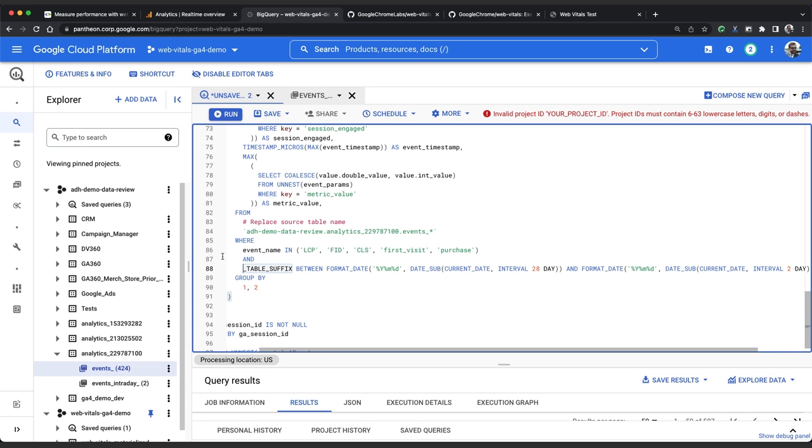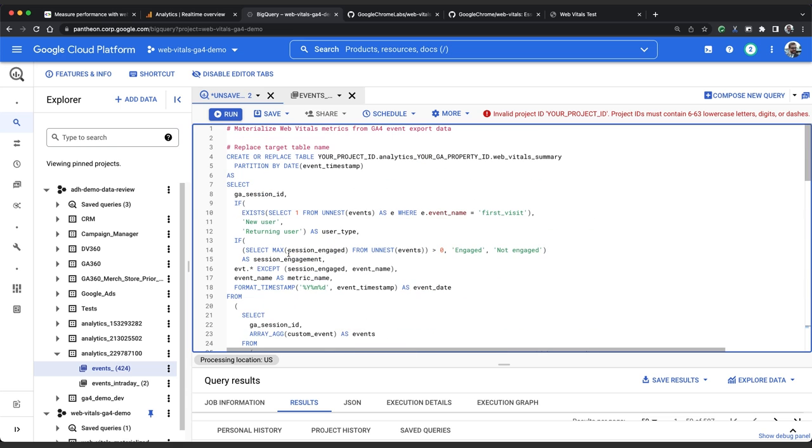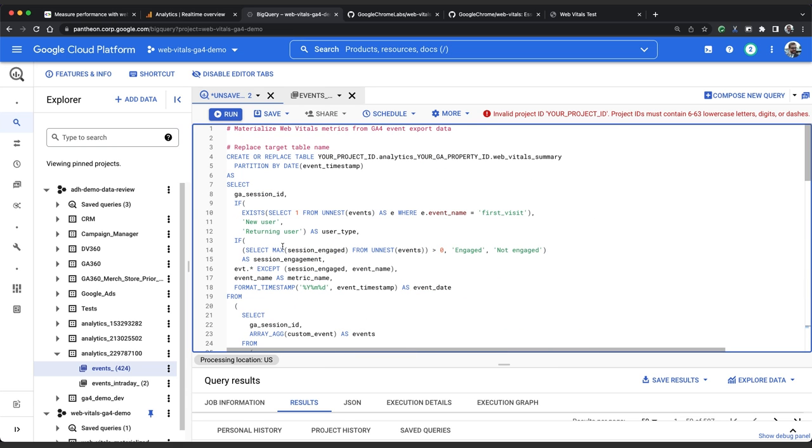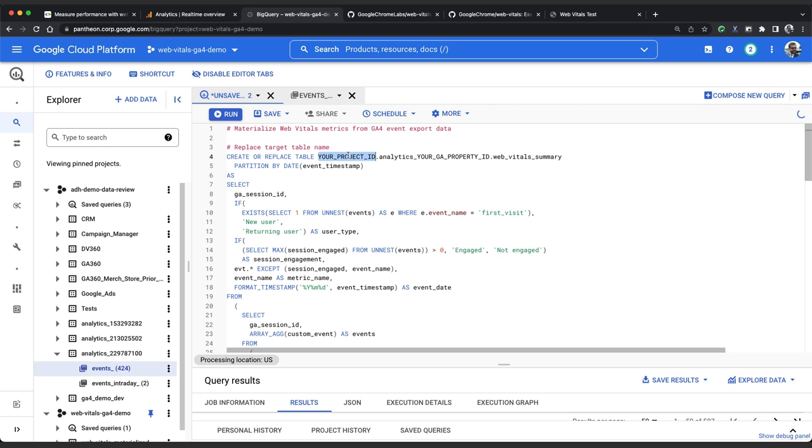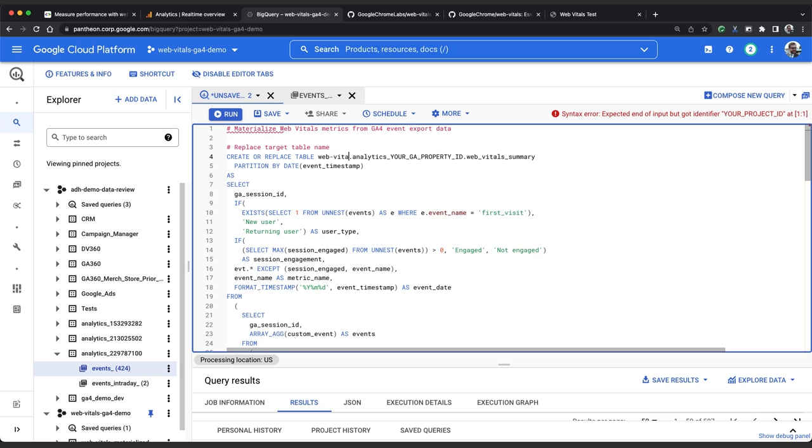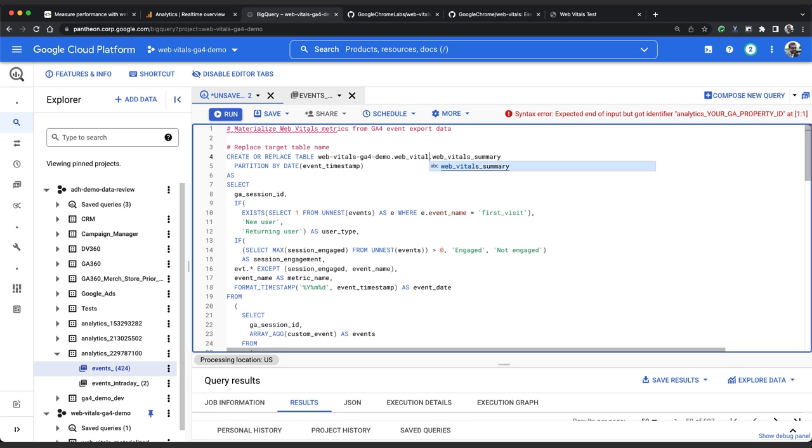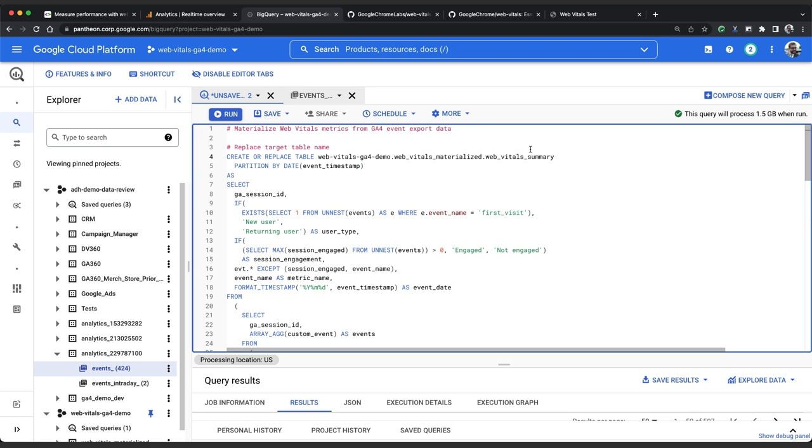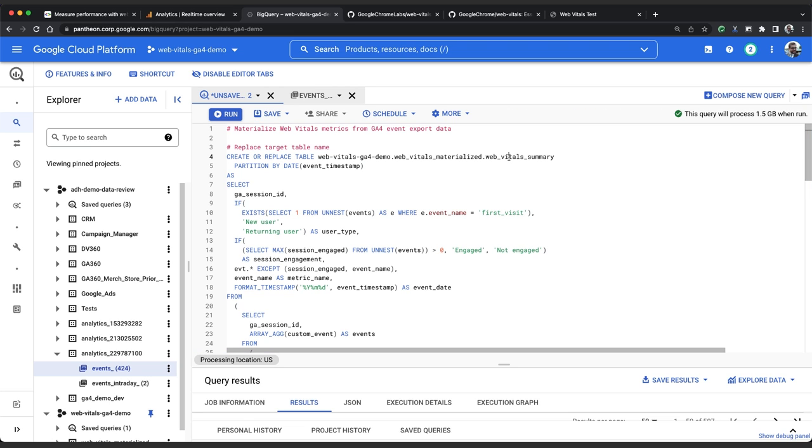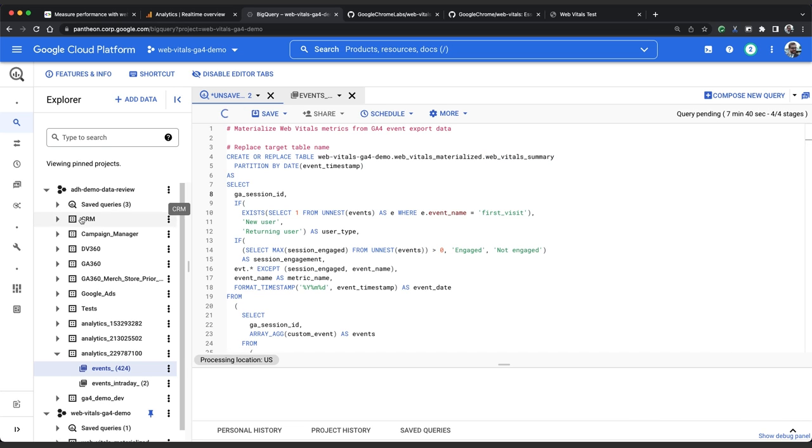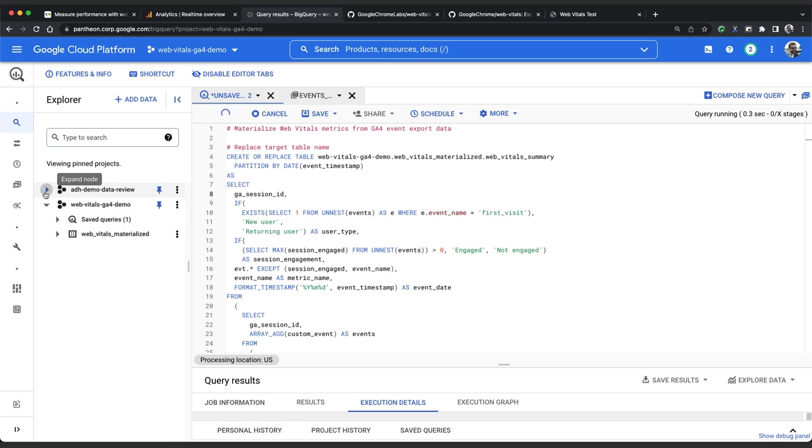Next up we need to change this create or replace statement right at the top of the query to point to the right destination table. So we will update the project id to my web vitals ga4 demo project and the data set id to the one I just created which is web underscore vitals underscore materialized. We can call the table whatever we want. Let's leave it as web vitals summary. So that is all ready to go and we can hit run and fairly quickly we should see our new table appear.